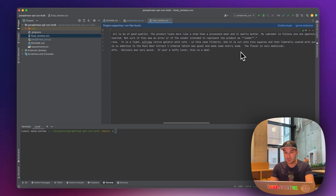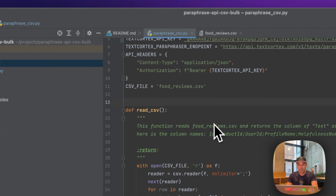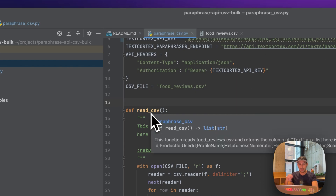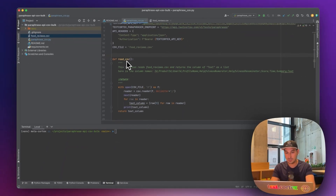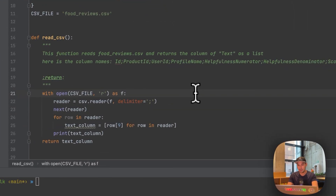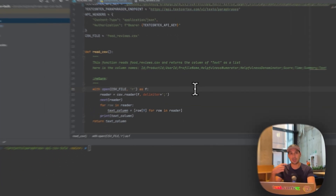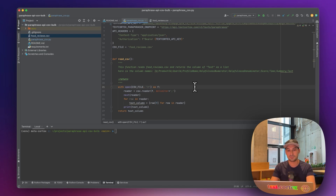What we are going to do is take these reviews, extract them out of the CSV file. We are going to read it with the read CSV function and then put it into a list so that later on we can hop onto different items in the list, paraphrase them individually, and then write the results into another file.